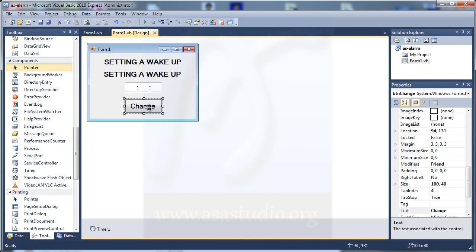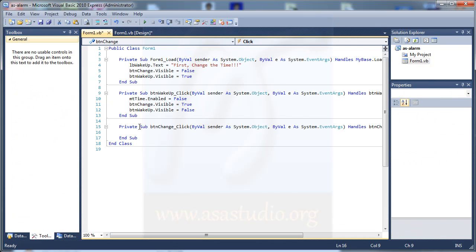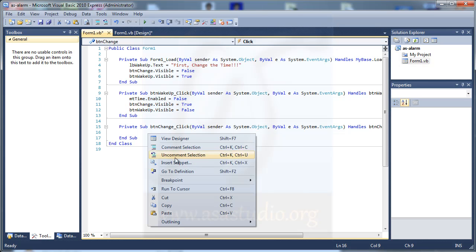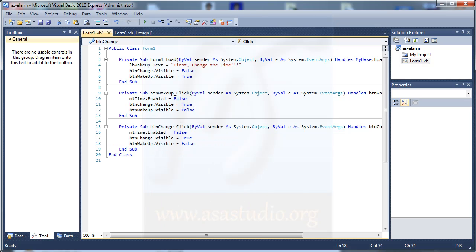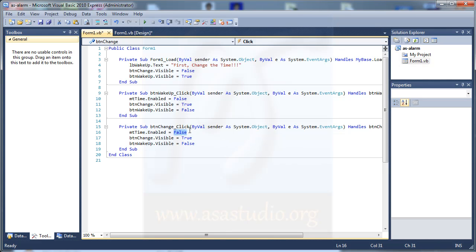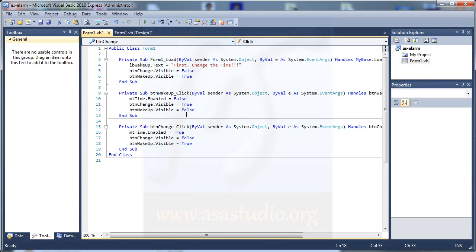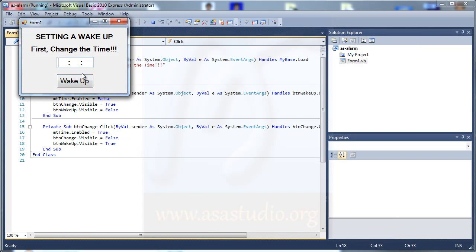I double-click the change button, copy the code, and paste it here. Now I change empty_time.enable to true and update the button visibility accordingly. If I start debugging and click wakeup, it will toggle — chain and back — like this.